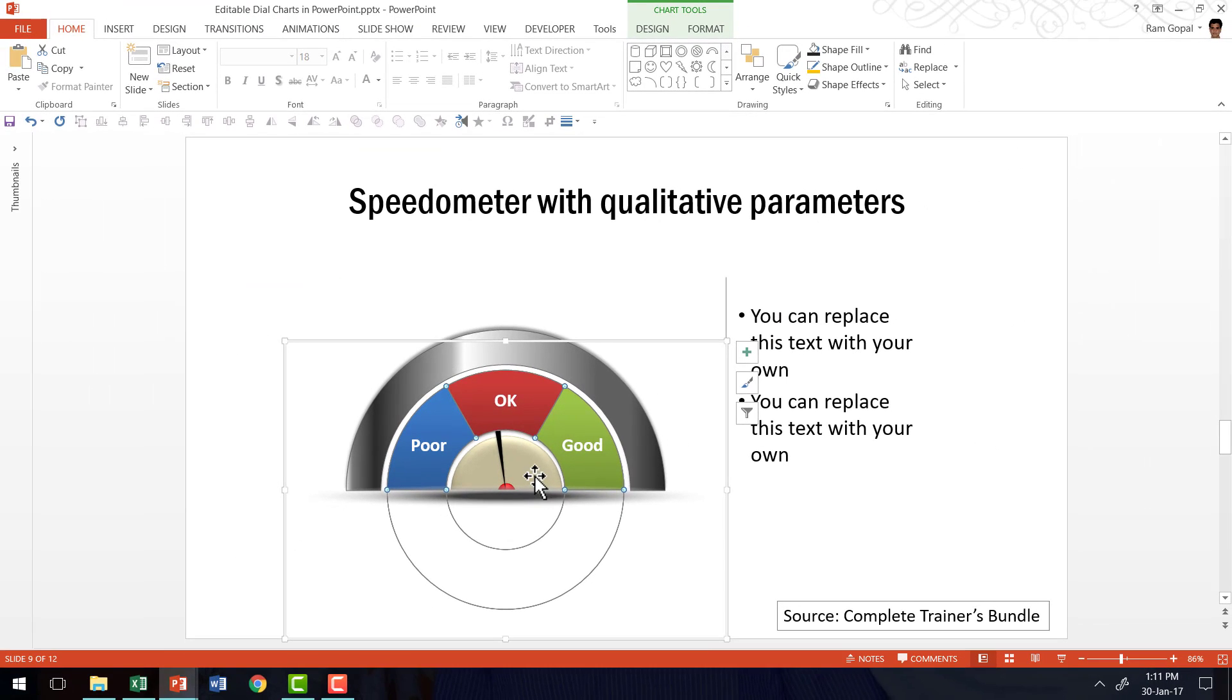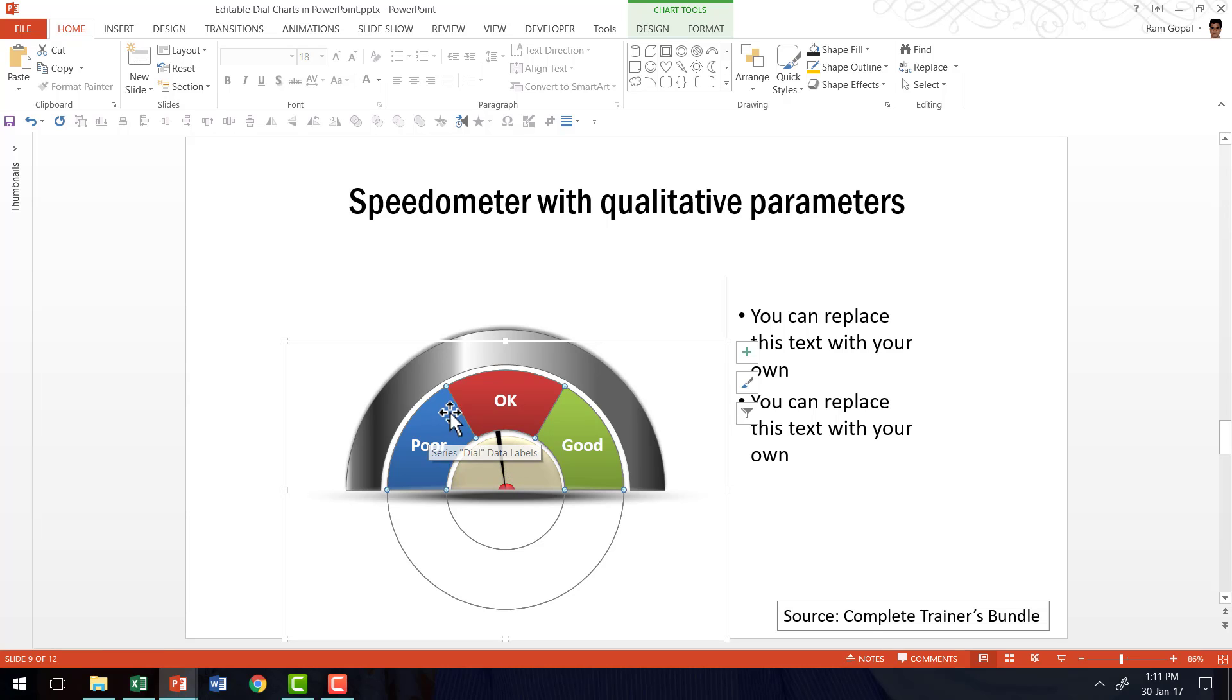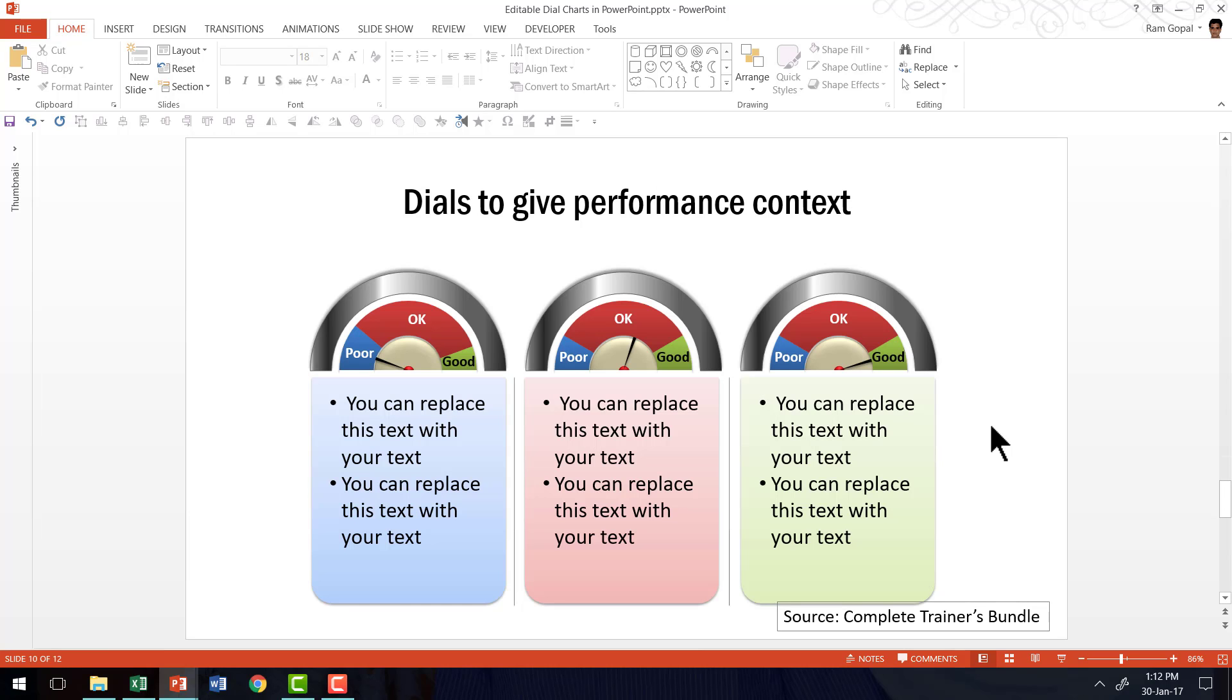As you can see here, I not only have the option to show percentage completion using this simple needle, I also have complete flexibility to determine these qualitative parameters as well. Another application of this chart is here where it shows dials to give performance context, which shows how the various performances have fared in three different scenarios.